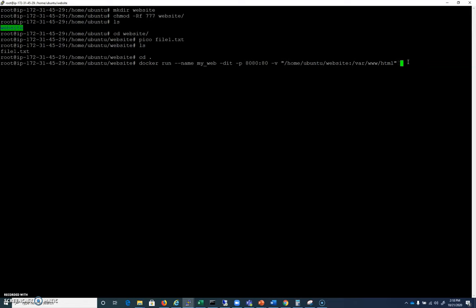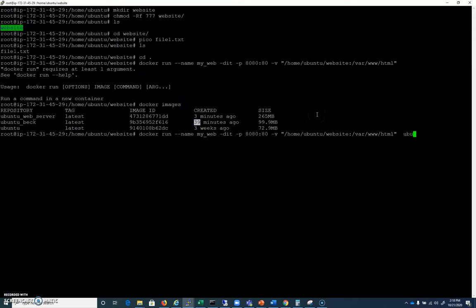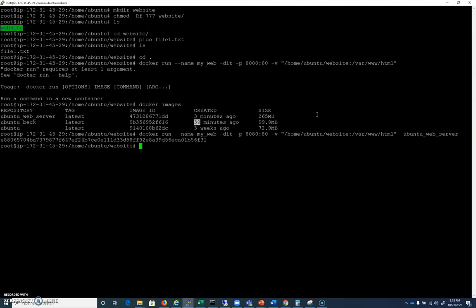And I'm going to give it the name of the image that I saved, which was - I had to run Docker images to look again - ubuntu web server. Excellent.